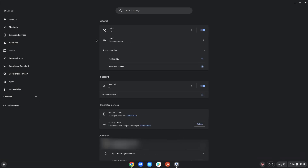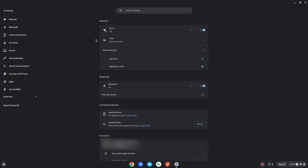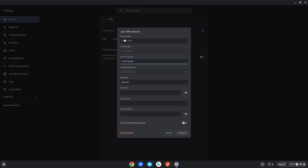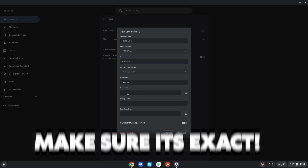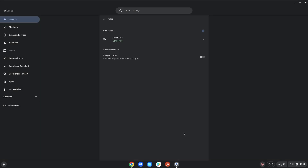If connecting doesn't work, double check all the information and try again. It didn't work for me, so I think I forgot something. Click on Haven VPN, and if your connection fails, re-enter the password and pre-shared key. If it doesn't fail, you can move on to the next step, then try connecting again. If you mess up a character or two, it won't allow you to connect to the VPN.